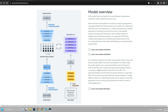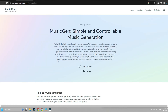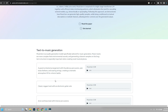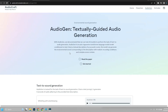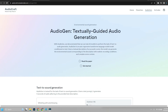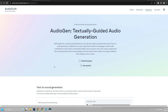Why is Meta AudioCraft so cool? There are a few reasons. First, it's incredibly easy to use — you can just type in a text prompt and Meta AudioCraft will generate audio for you. Second, Meta AudioCraft is incredibly powerful; it can generate a wide variety of audio, from simple melodies to complex orchestral pieces. Third, Meta AudioCraft is open-source, meaning that anyone can contribute to the development of the tool and anyone can use it for free.